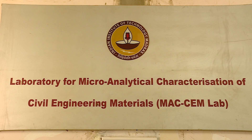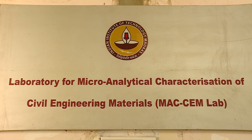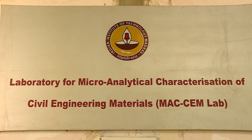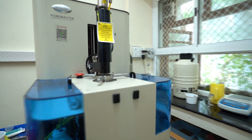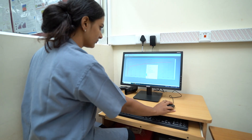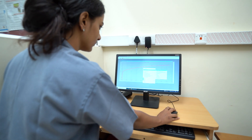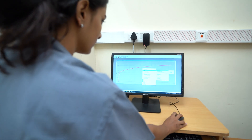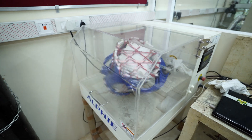Hello everyone, and welcome to the MAXIM Laboratory at IIT Madras. This laboratory is for the micro analytical characterization of civil engineering materials. We have well-sophisticated characterization techniques that enable cutting-edge research in material science and concrete technology.